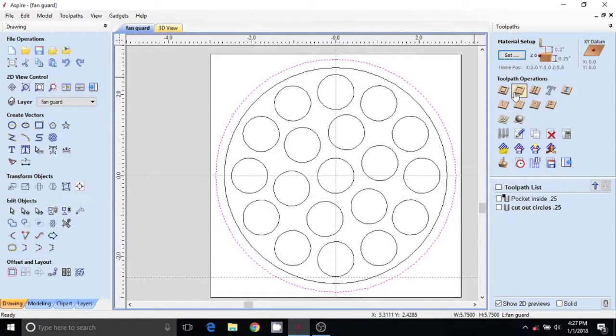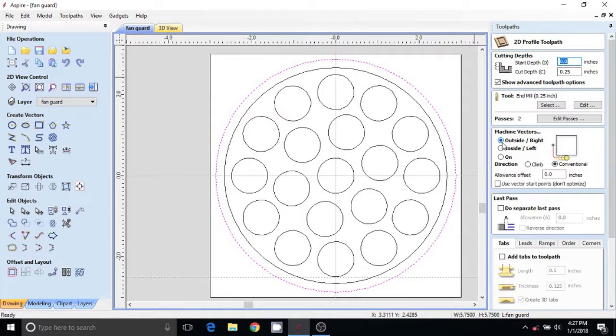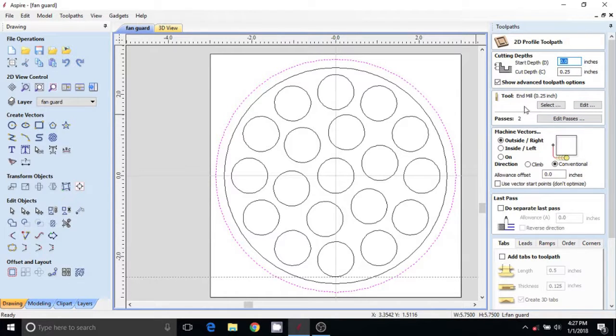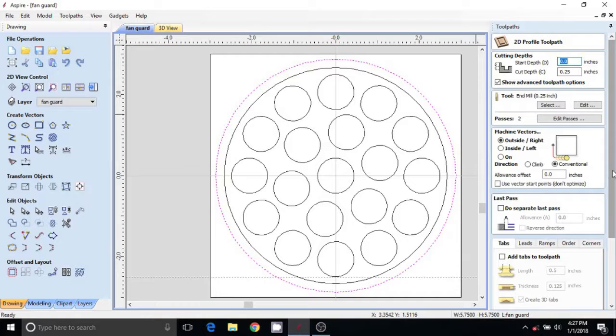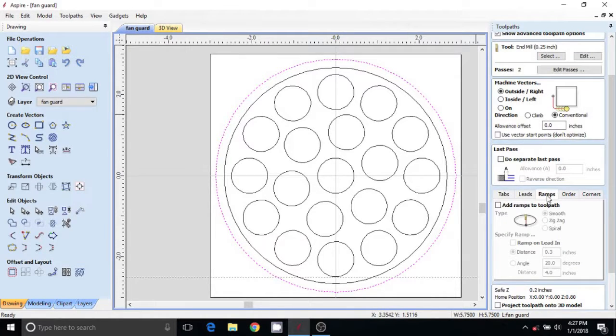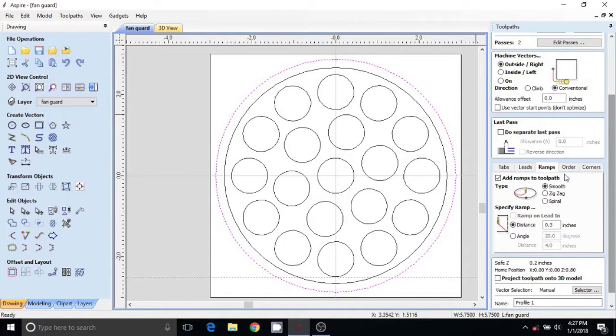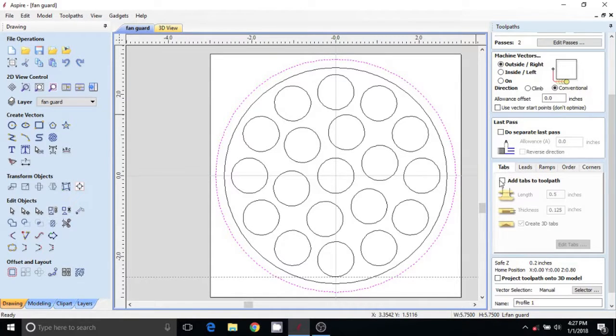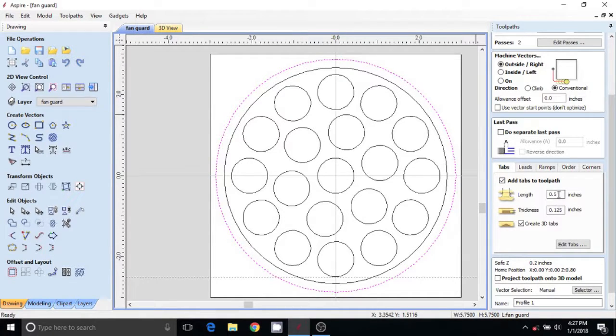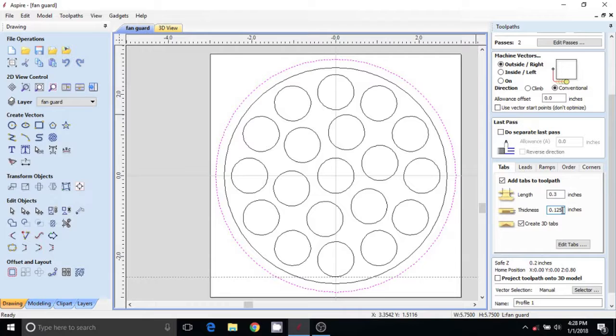We'll do a profiling toolpath. We want to make sure that this is set to outside the circle. Full depth quarter inch, two passes. I'm going to ramp in, and I don't want this thing to go flying, so I'm also going to add some tabs. Click add tabs - about three-eighths of an inch, that's pretty thick.